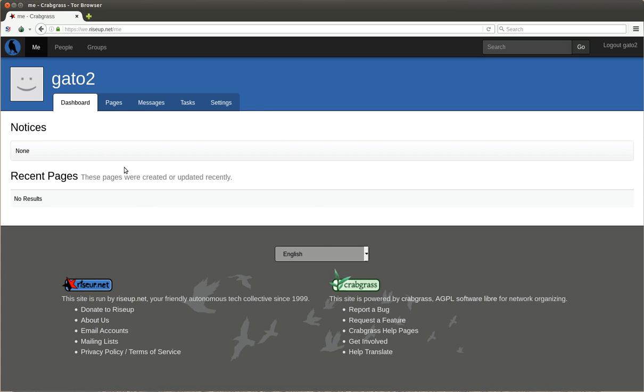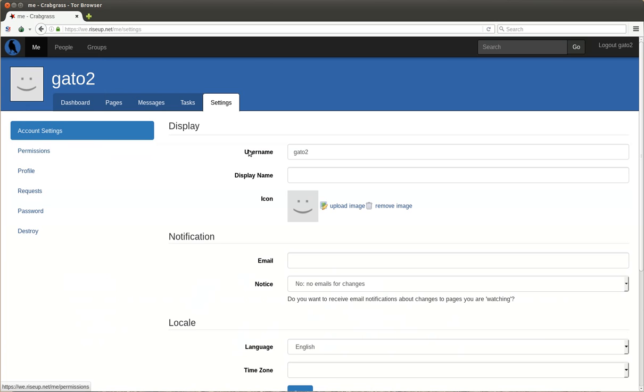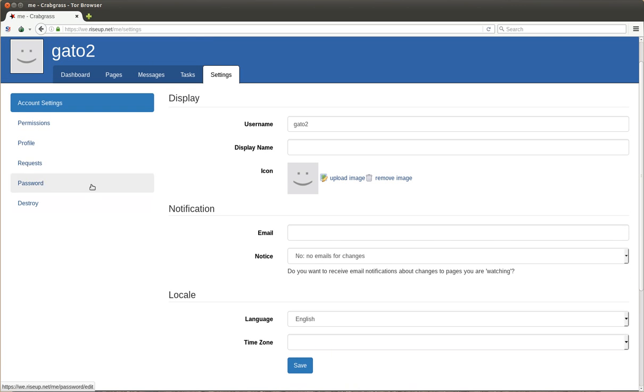So first of all, there are a couple of configurations here. You go to settings. And here you can change your profile image and your display name and whatever.